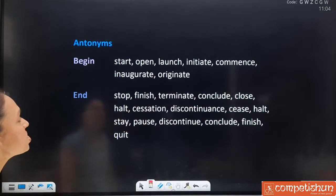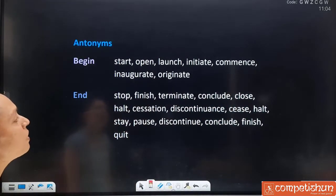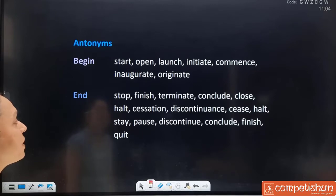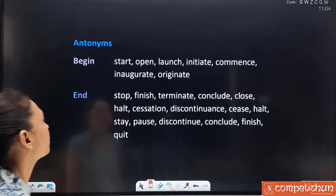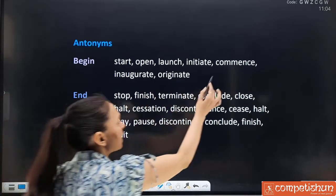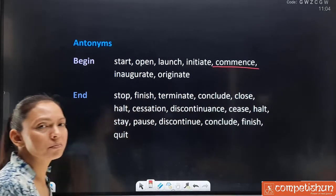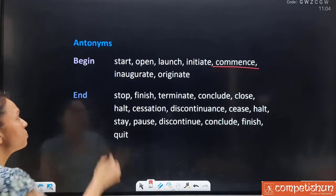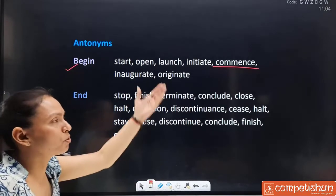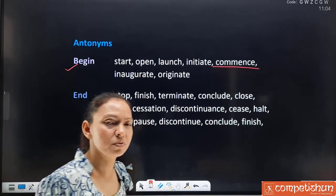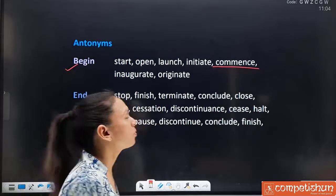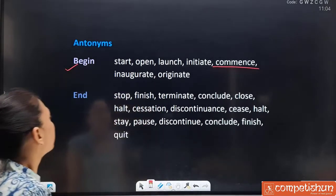Synonyms for 'begin': start, open, launch, initiate, commence, inaugurate and originate. 'Commence' is quite commonly used — especially in writing. You all must have heard it frequently in class 12.